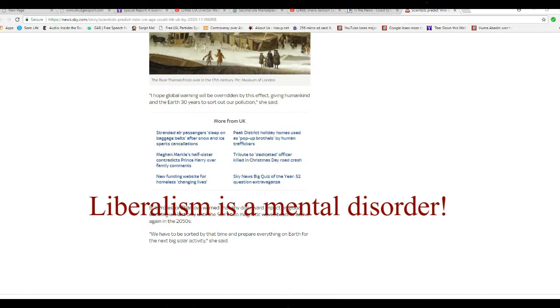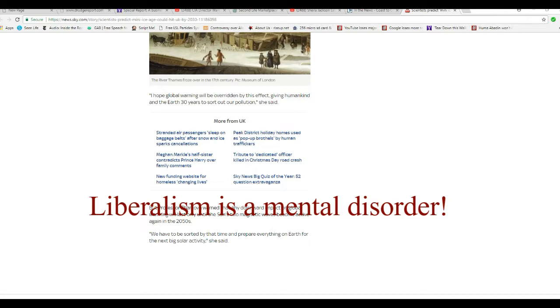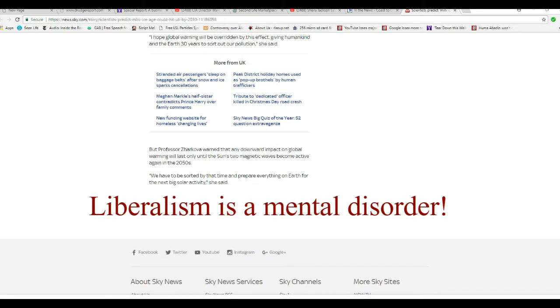But Professor Zarkova warned that any downward impact on global warming will only last until the two magnetic waves become active again in the 2050s. We have to be sorted by that time to prepare everything on Earth for the next big solar activity.